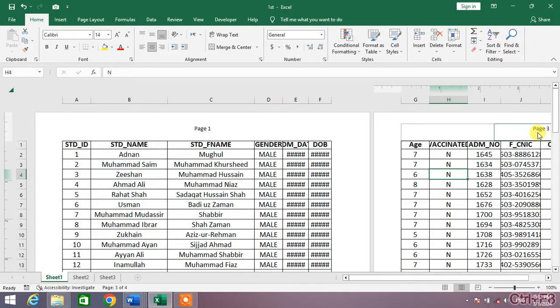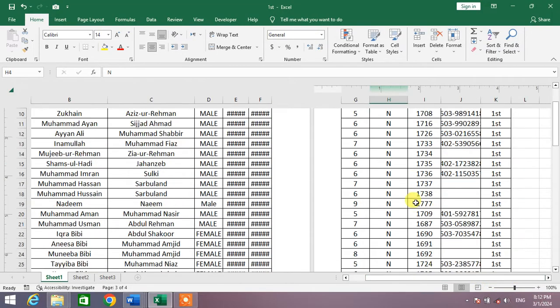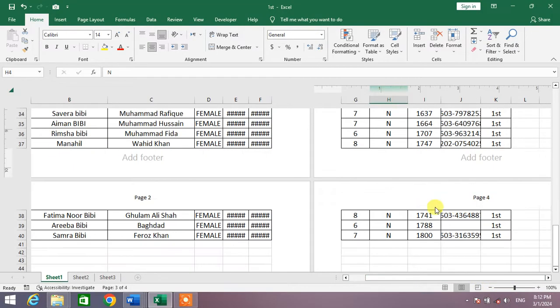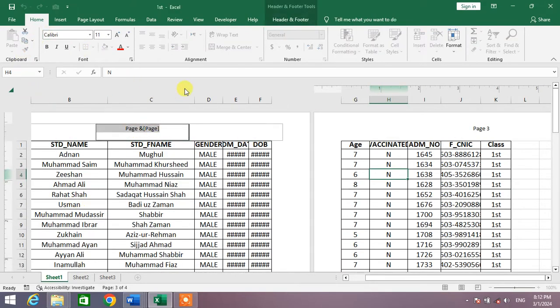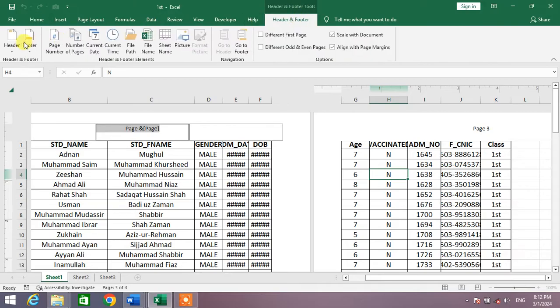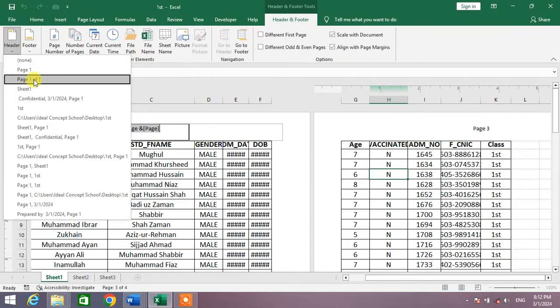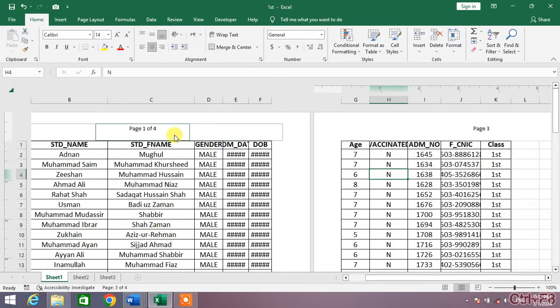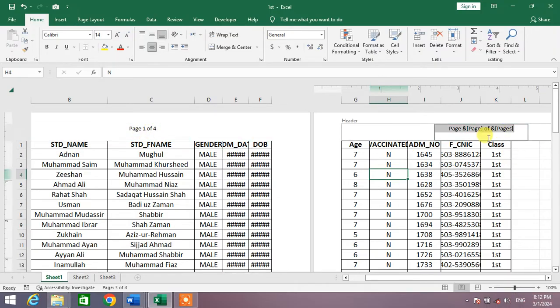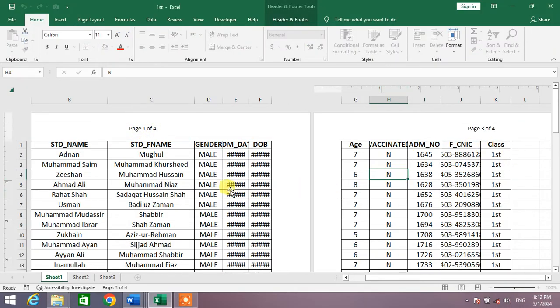You can see here page 4. The other option was simply click on Header and Footer, Header 1 of. You can see here 1 of 4, 3 of 4.